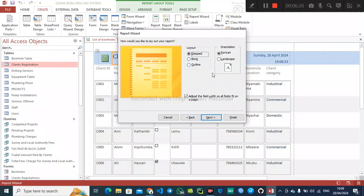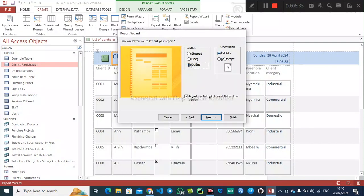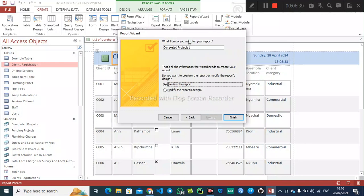This part specifies the layout and orientation of the report. You can choose Stepped, Block, or Outline — let's select Outline. Landscape orientation is fine. Click Next. Under this part you specify the title, so type 'Completed Projects' or 'List of Completed Projects'.